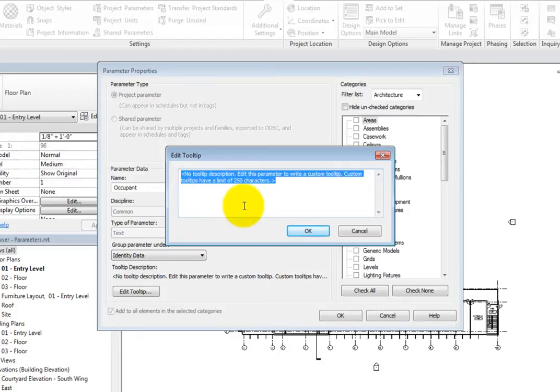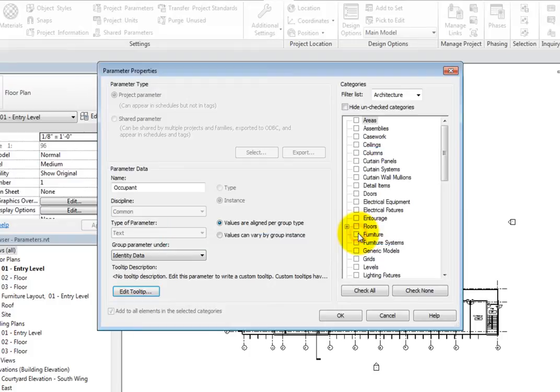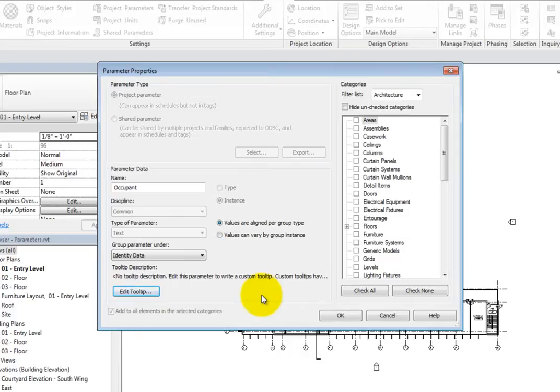Click Cancel to close the dialog without modifying the Tooltip. Back in the Parameter Data section, you can see that Instance is selected, indicating that this is an instance parameter, so it will be included in each instance of each selected category.